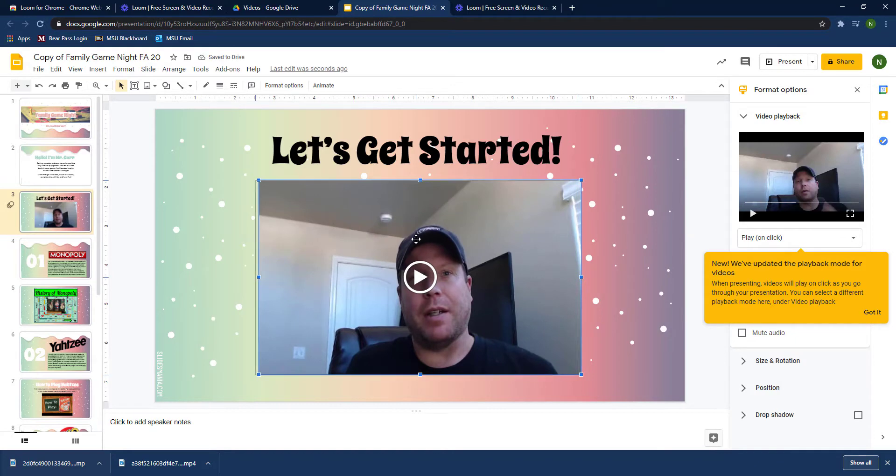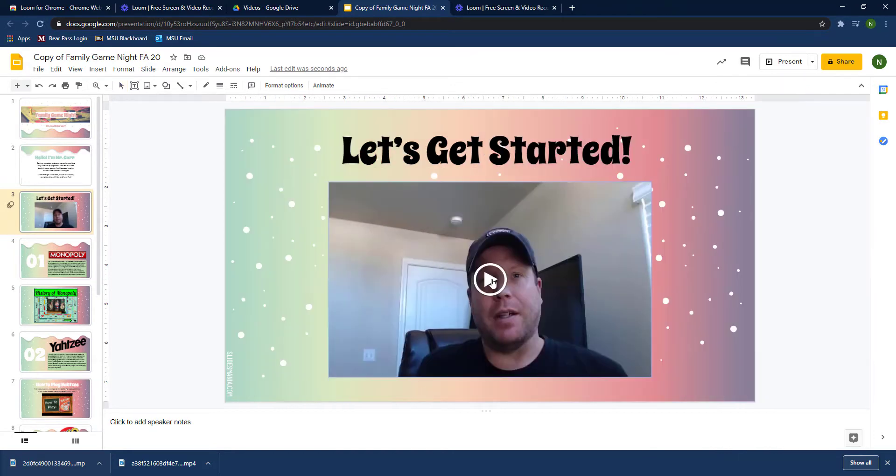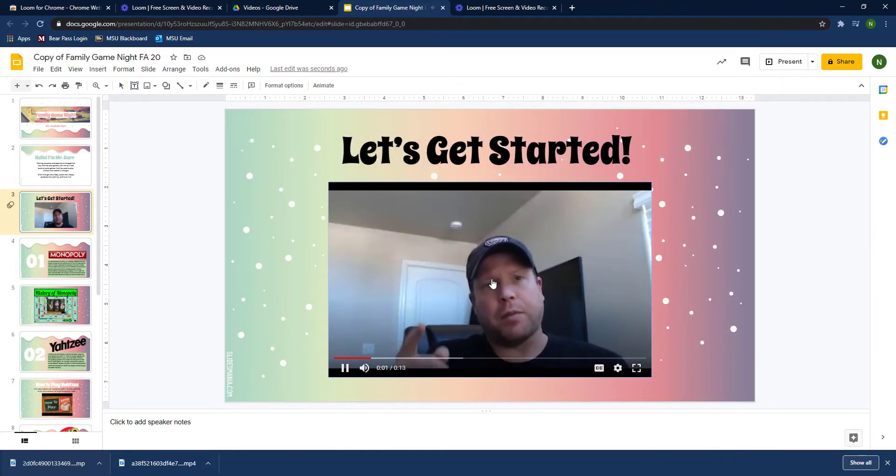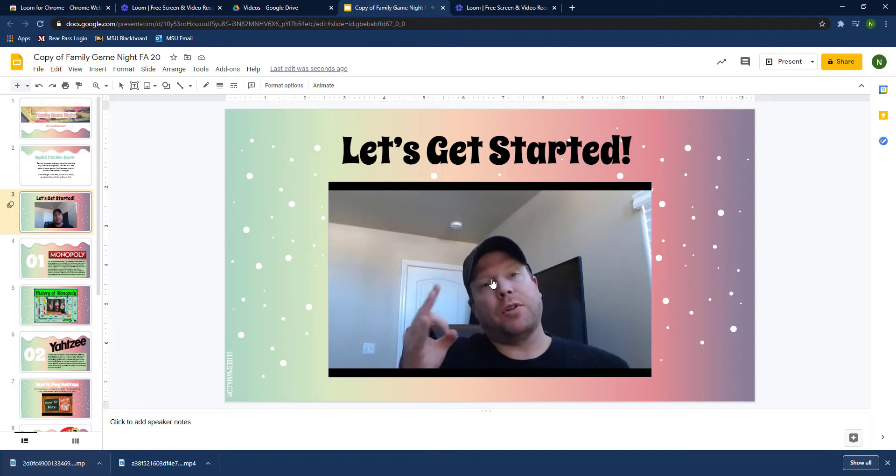You'll just want to check it, make sure that everything looks good, that it plays all the way through, and that's it, you're done.